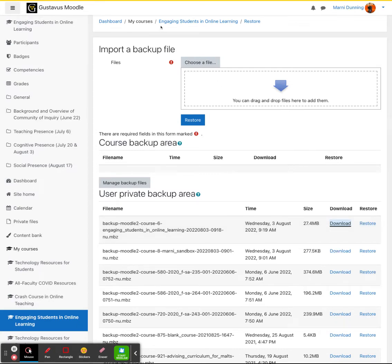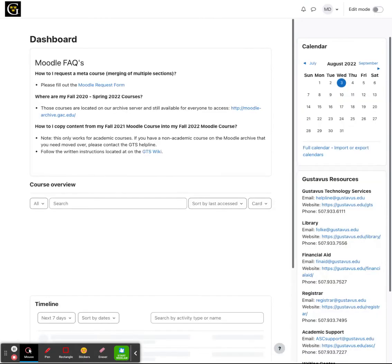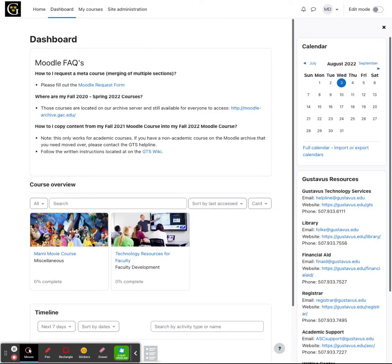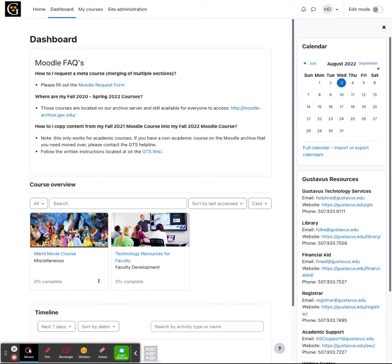Now what we want to do is navigate to the current version of Moodle. This can be found at moodle.gustavis.edu. Once you open up the current version of Moodle, go ahead and open up the course you'd like to copy the content into.